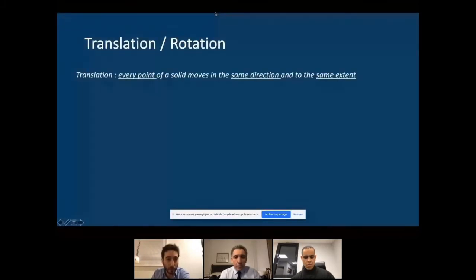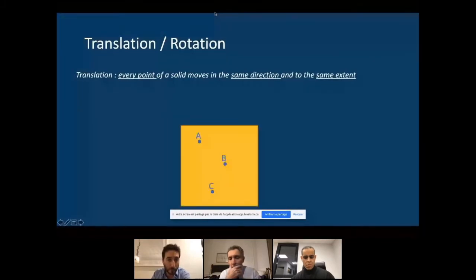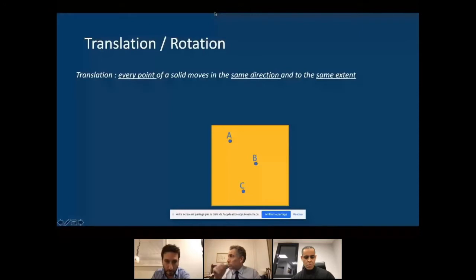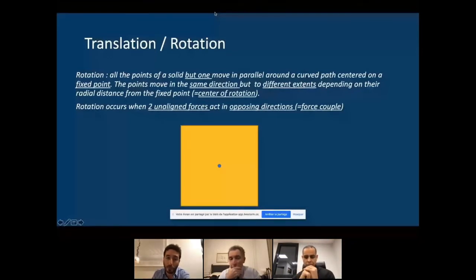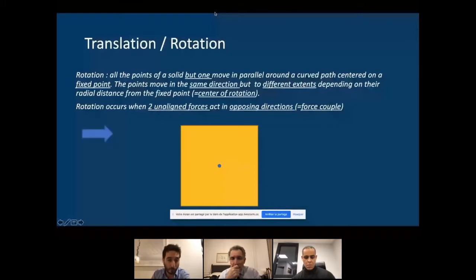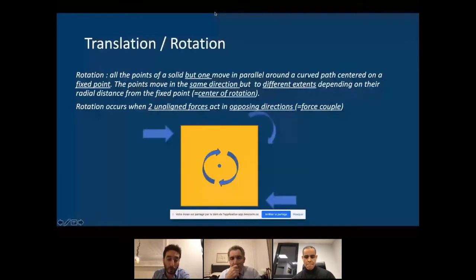What is the difference between translation and rotation? In translation, every point of a solid moves in the same direction and to the same extent. In rotation, all points but one move along a curved path centered on a fixed point — they move in the same direction but to different extents depending on radial distance. This requires two underlying forces acting in opposing directions, which is the force couple.